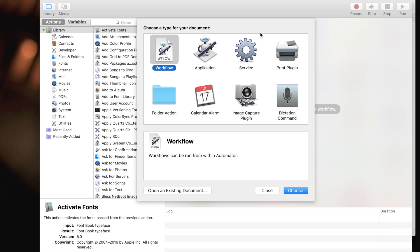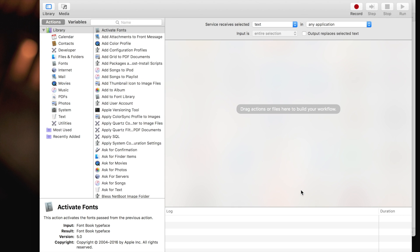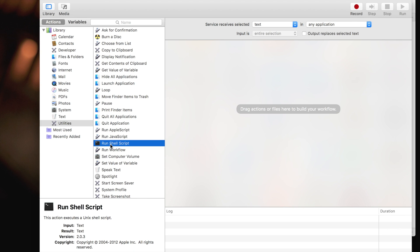The first thing we want to do here is choose new service. Then from the utilities section, you want to select run shell script and just drag it over to this area.